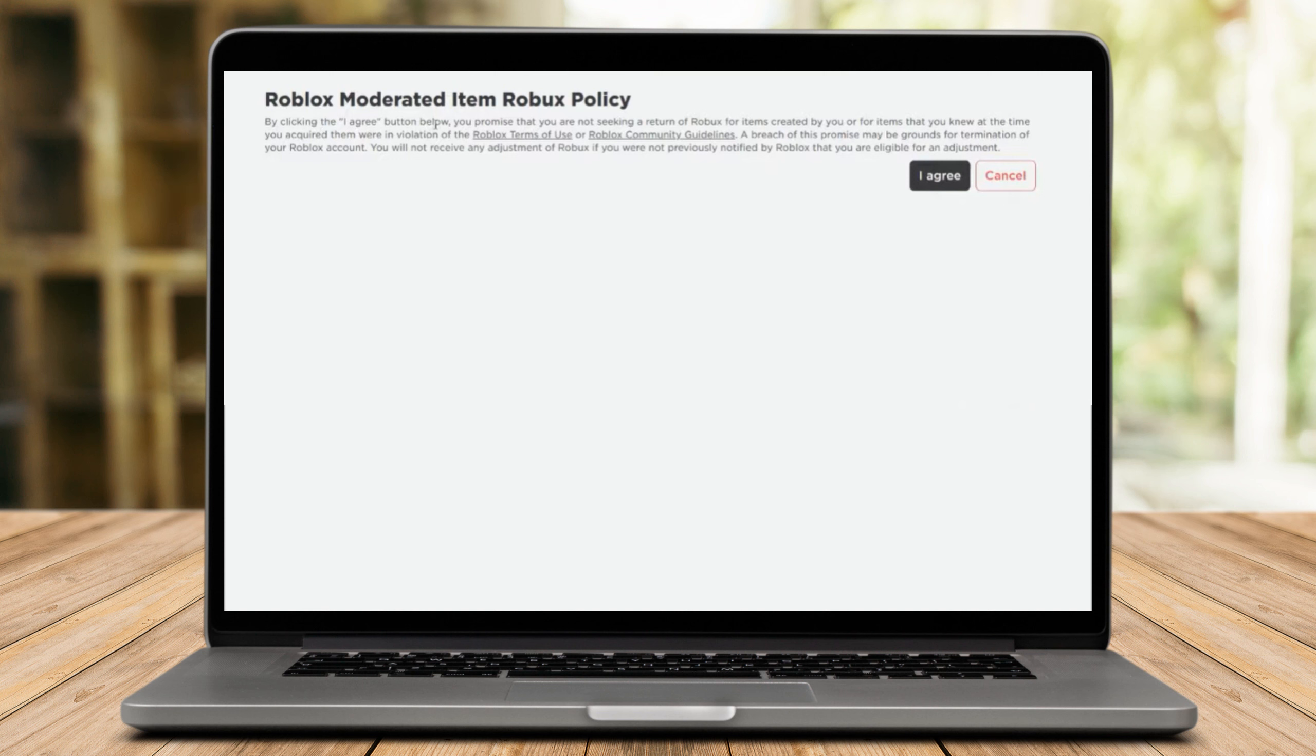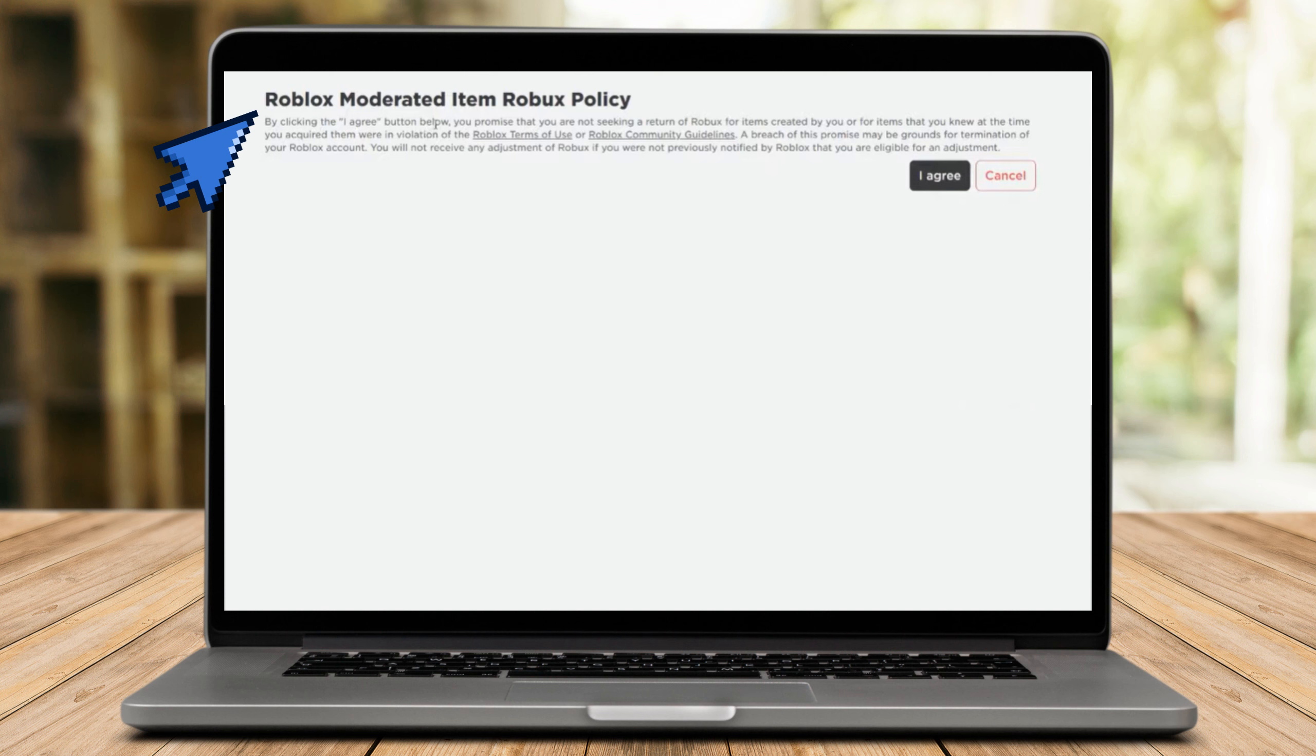To receive the credit, please review and agree to the terms of the agreement. We apologize for the inconvenience. Sincerely, the Roblox team.